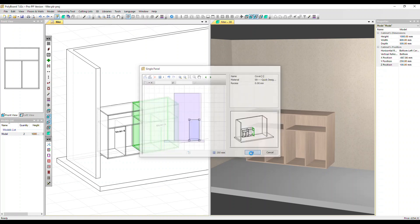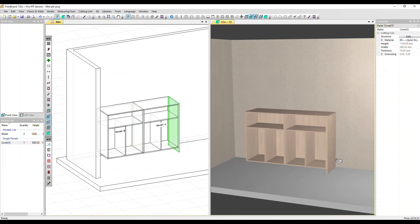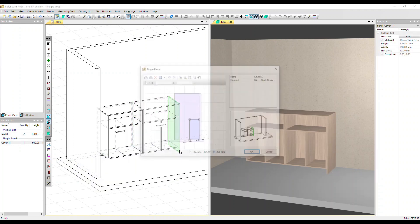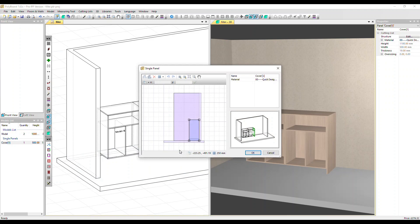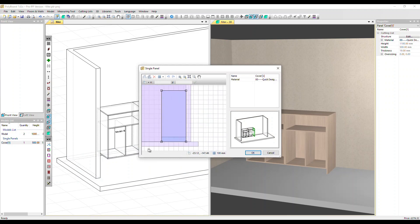I'm going to click OK. It's now been applied. I'm going to double-click on our cover panel. We can see because the original cabinet was slightly raised off the floor, Polyboard's automatically dropped the cover panel down to the floor.